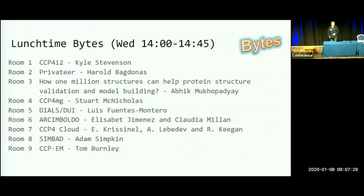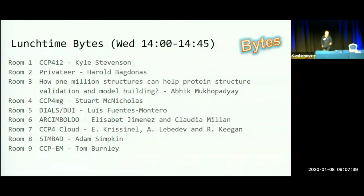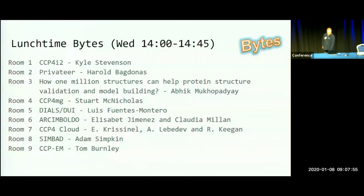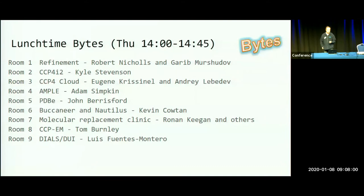These are included in CCP4, and we also have a lunchtime byte on CCPEM, the electron microscopy package, and one lunchtime byte from CCDC in room 3 today. We have 9 bytes today and another set tomorrow. They start at 2 o'clock, which is 45 minutes after the beginning of the lunch break, so you should have enough time to eat. Pick any topic you find most interesting.